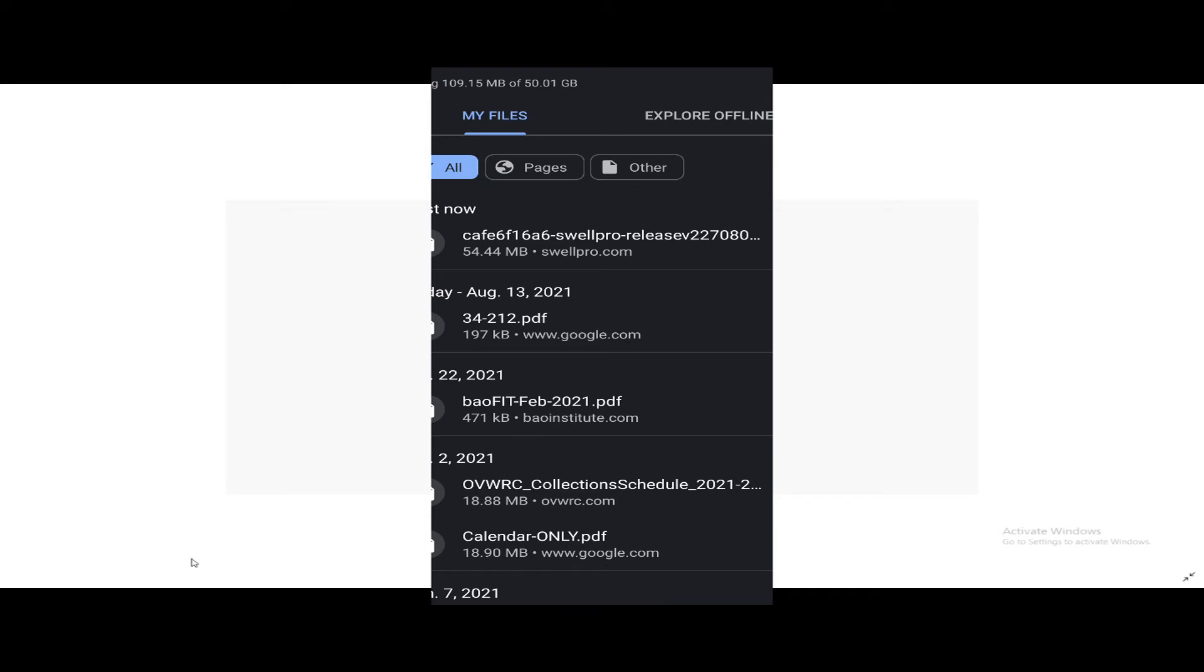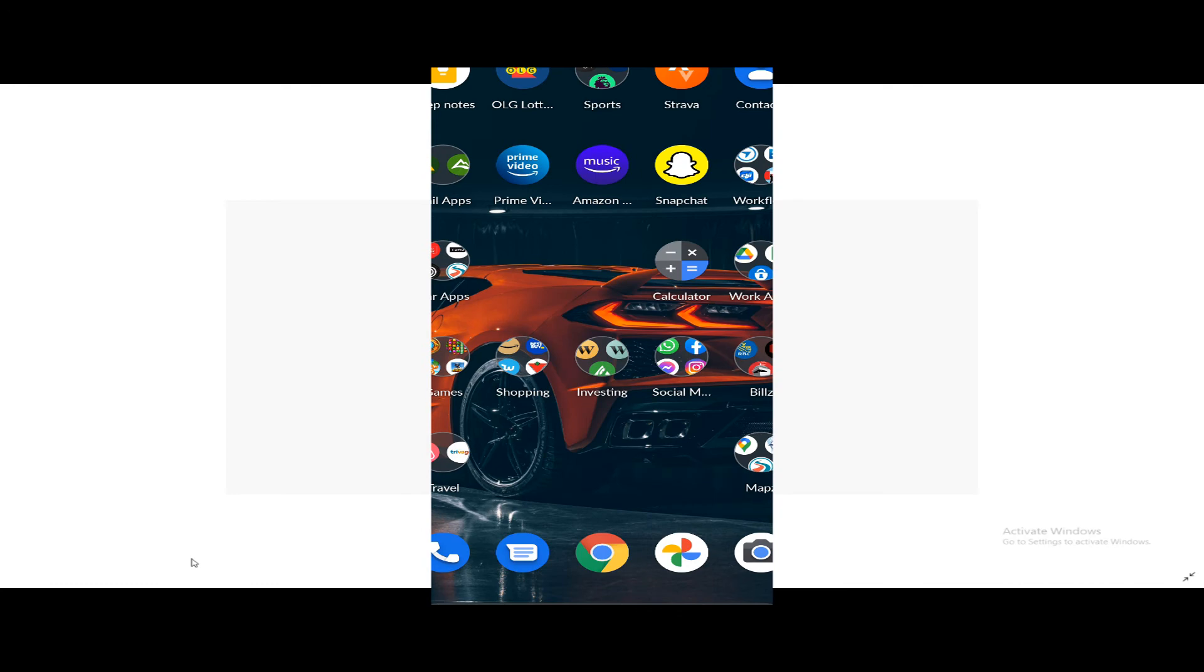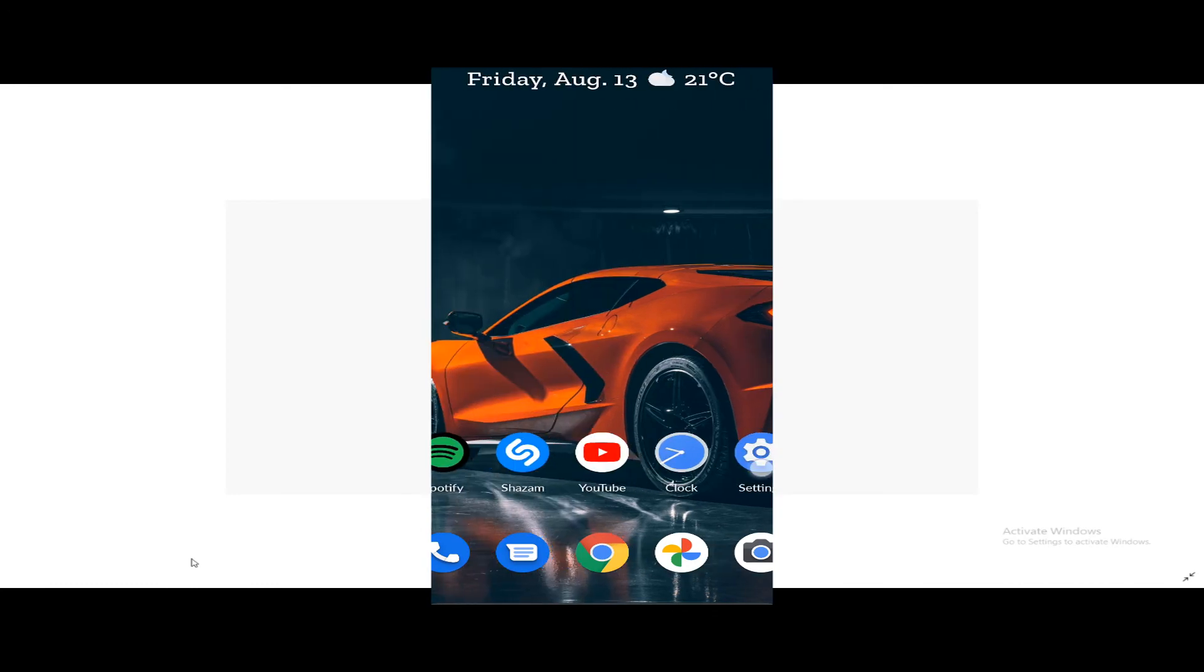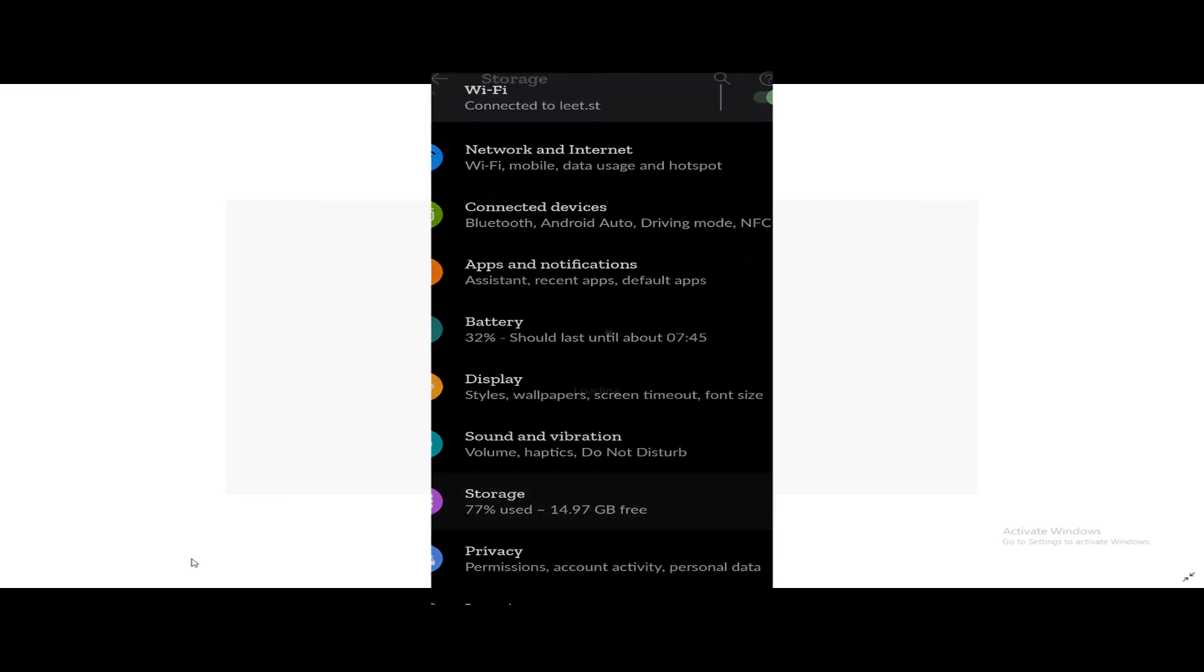Right, we're going to exit Google Chrome. I'm going to go into our phone settings and we're going to go into storage and files, and download.